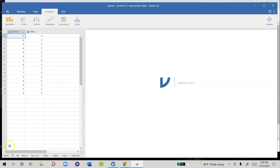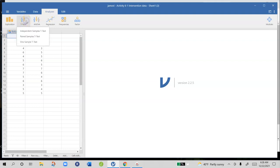We're doing a repeated measures t-test because we have the same people measured twice. So you go ahead and click on t-tests and then a paired samples t-test.